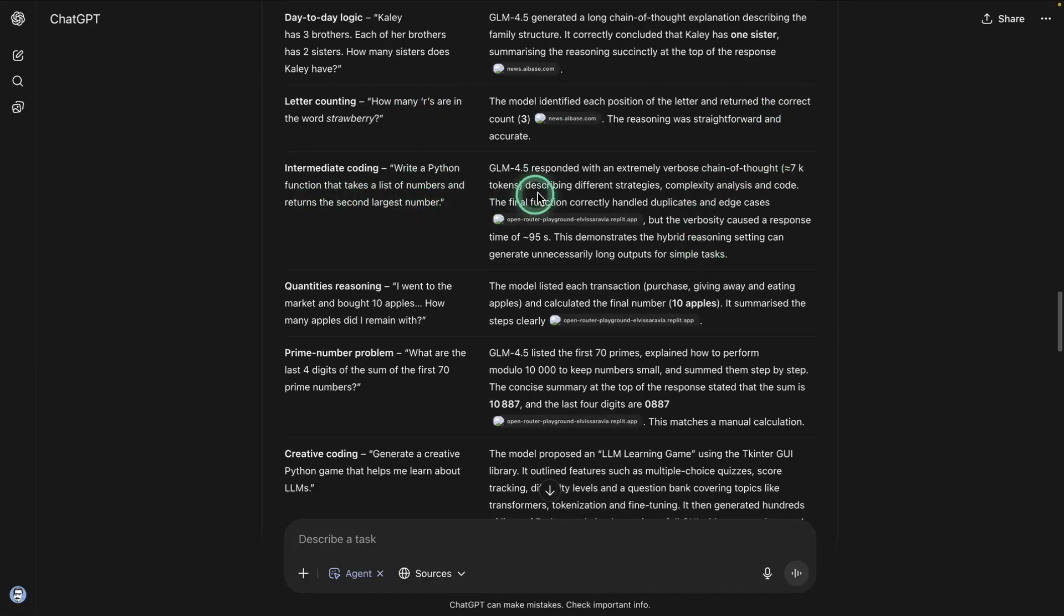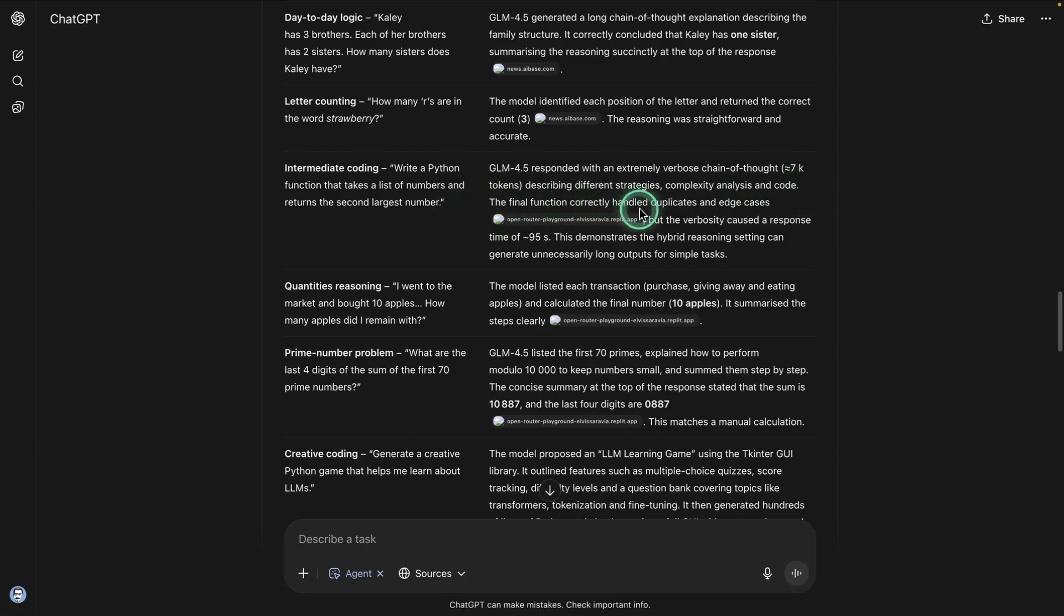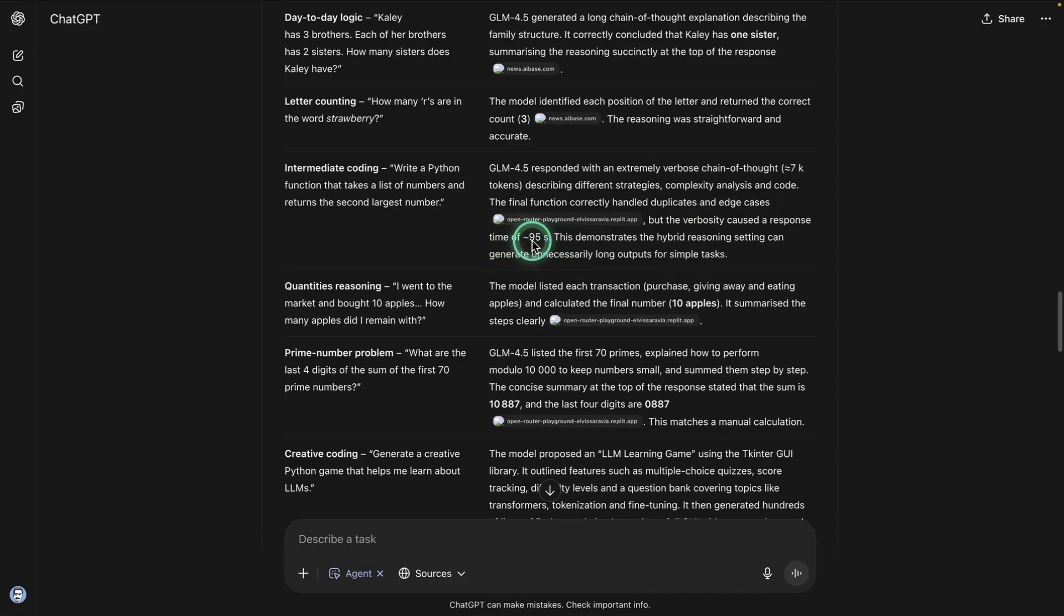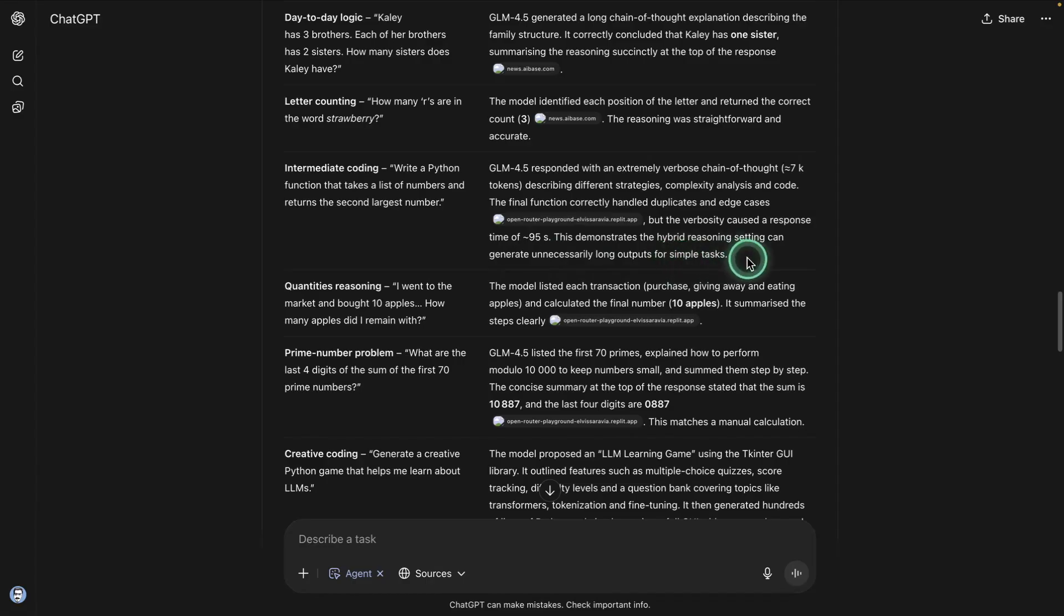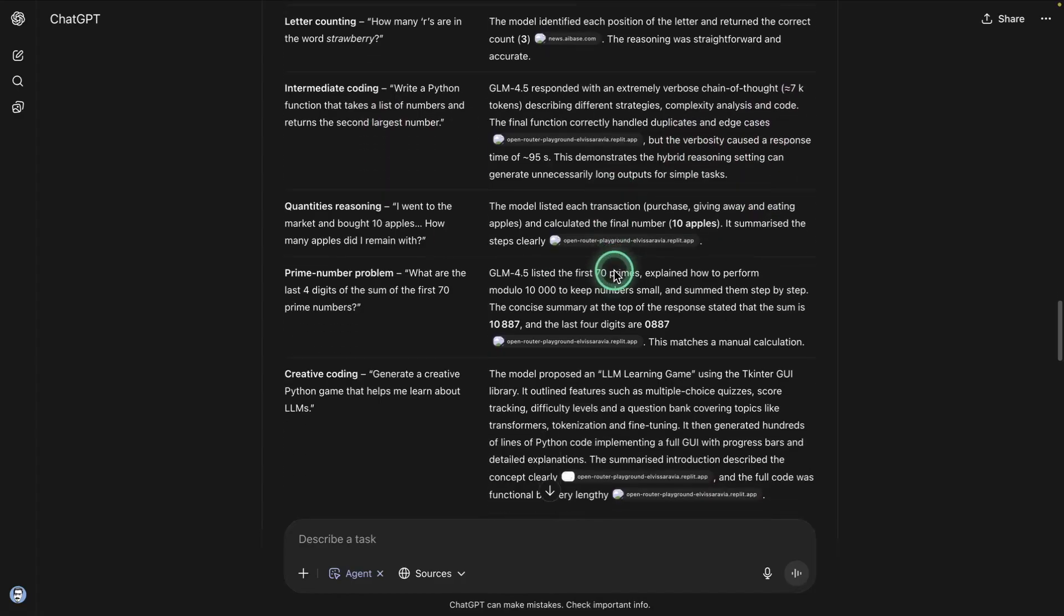So this one says GLM responded with an extremely verbose chain of thought about 7k tokens describing different strategies, complexity analysis and code. The final function correctly handled duplicates and edge cases, but the verbosity caused the response time of 95 seconds. This demonstrates that the hybrid reason setting can generate unnecessarily long outputs for simple tasks. Again, this is an observation that the agent did. And I think this is the case for these reasoning models. Sometimes they would generate too many tokens or overthink for a very simple task.